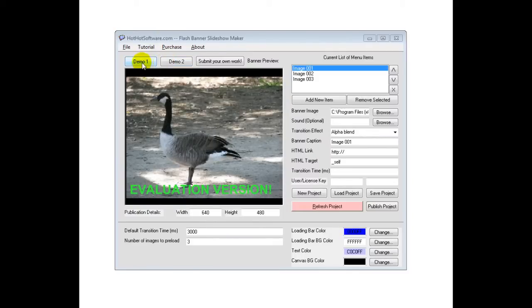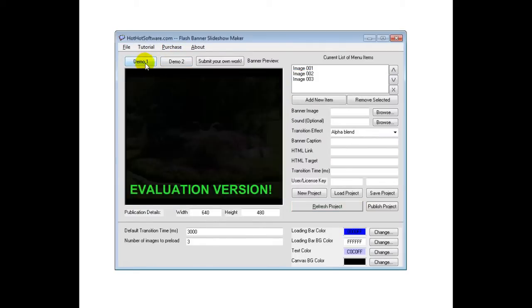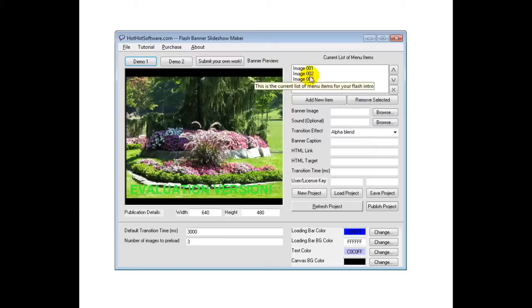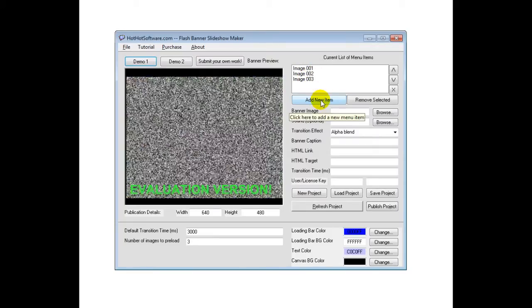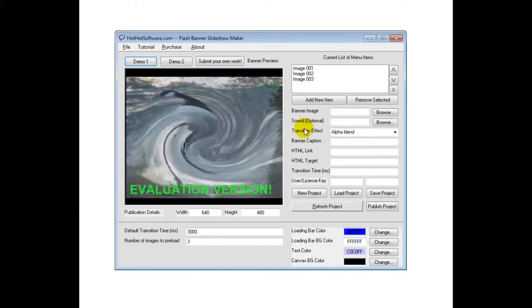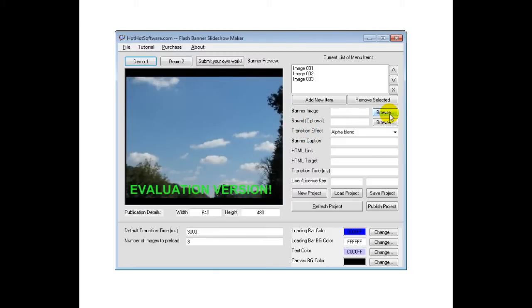To get started, there's a couple demos, so let's load in the first demo. It automatically loads in these images. It's really easy for you to add your own images. You simply click on Add New Item, and then you browse for the image.